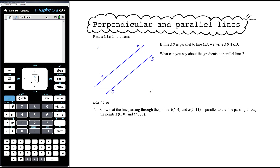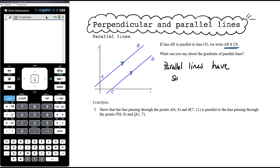In this video we want to look at perpendicular and parallel lines. Let's focus on parallel first — that's a little easier. If we have parallel lines, we use arrows on two straight lines to indicate that. If AB is parallel to CD, we write it with two vertical lines between them. Parallel lines have the same gradient.